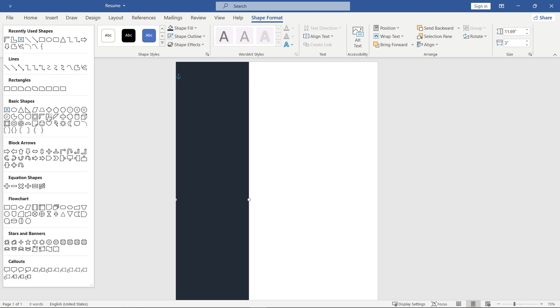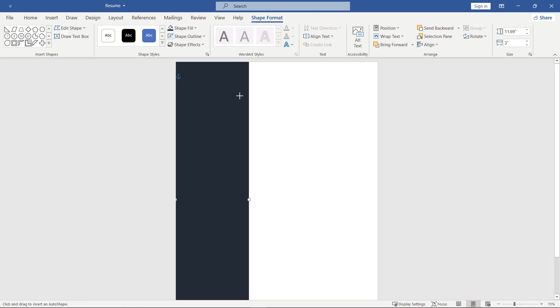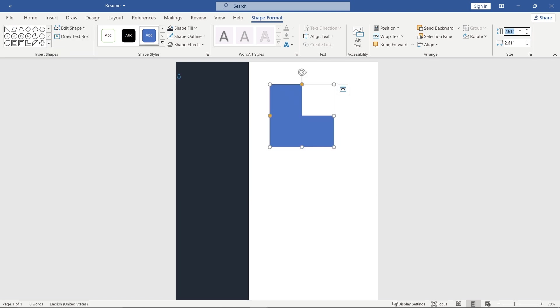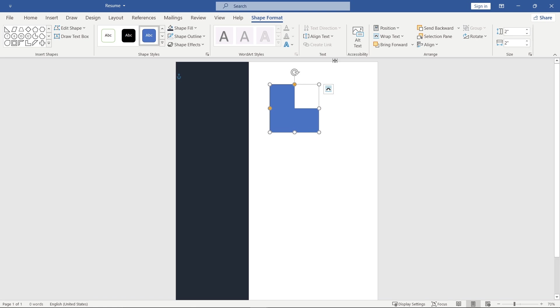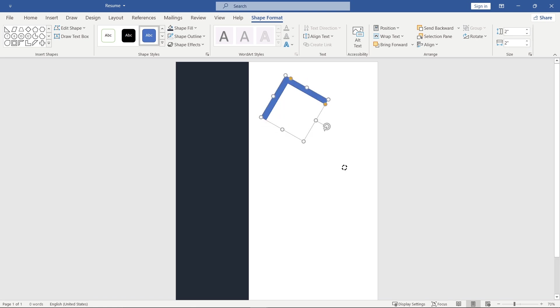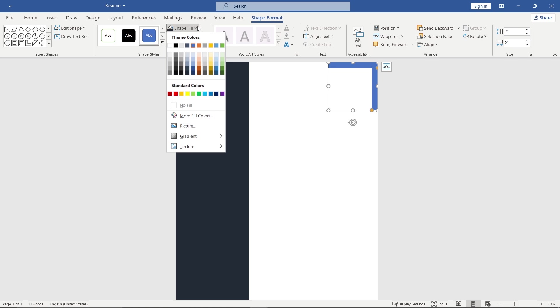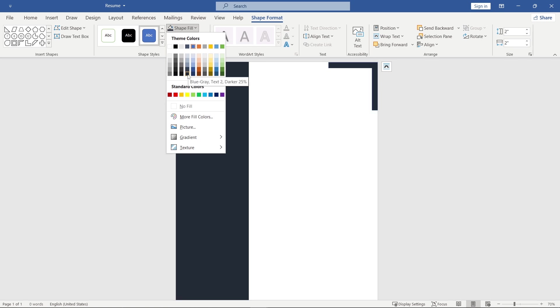Now, insert this shape and set its size to 2 by 2. Now, reduce the thickness, rotate it, place it in the top right corner and change the color.